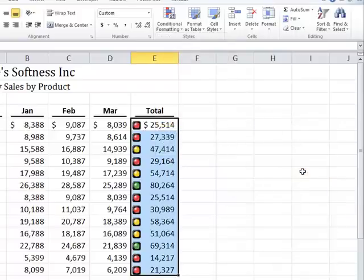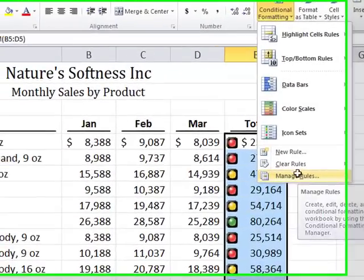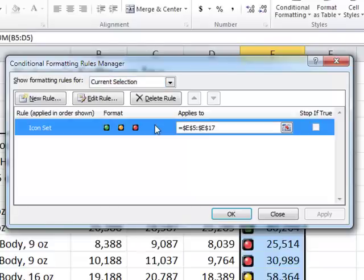Next, with the cells to which the conditional formats were applied still selected, again click Conditional Formatting on the Home tab of the ribbon, followed by Manage Rules to open the Conditional Formatting Rules Manager dialog box. With this dialog box open, click on the icon set conditional formats and choose Edit Rule.